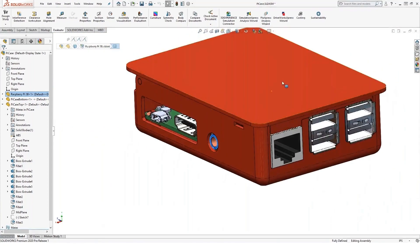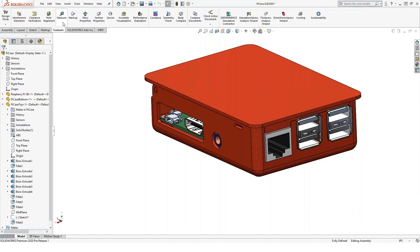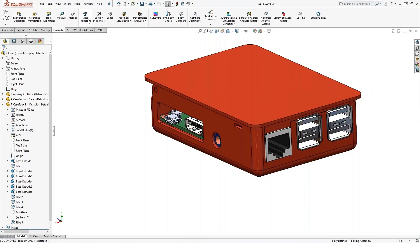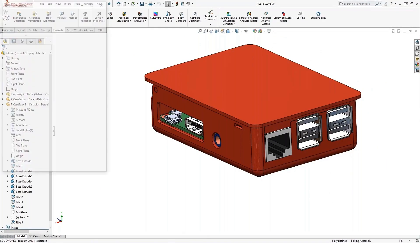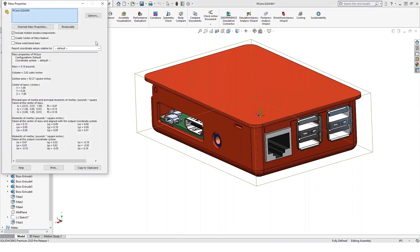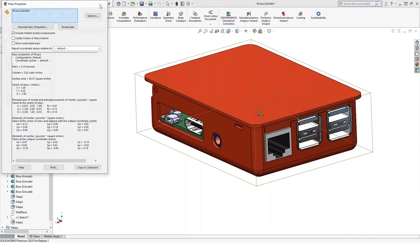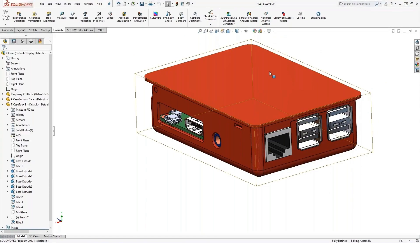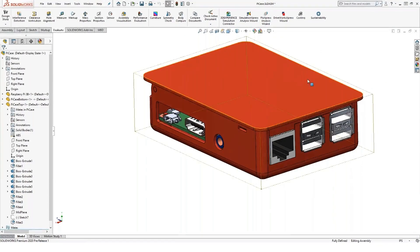And then of course, finally, mass properties are the simple one. Under the same evaluate toolbar, we get mass properties, mass volume, surface area, center of mass, all that fun information.